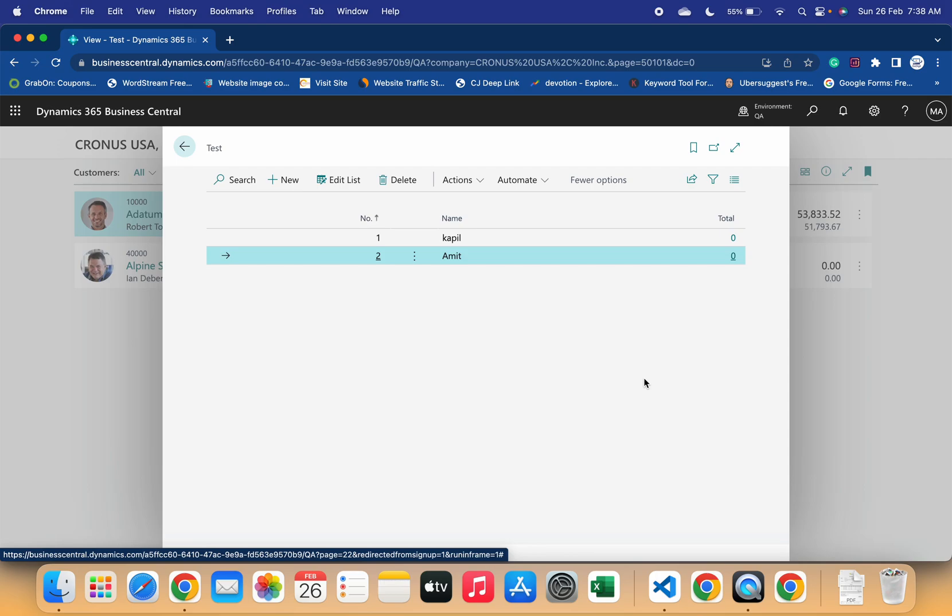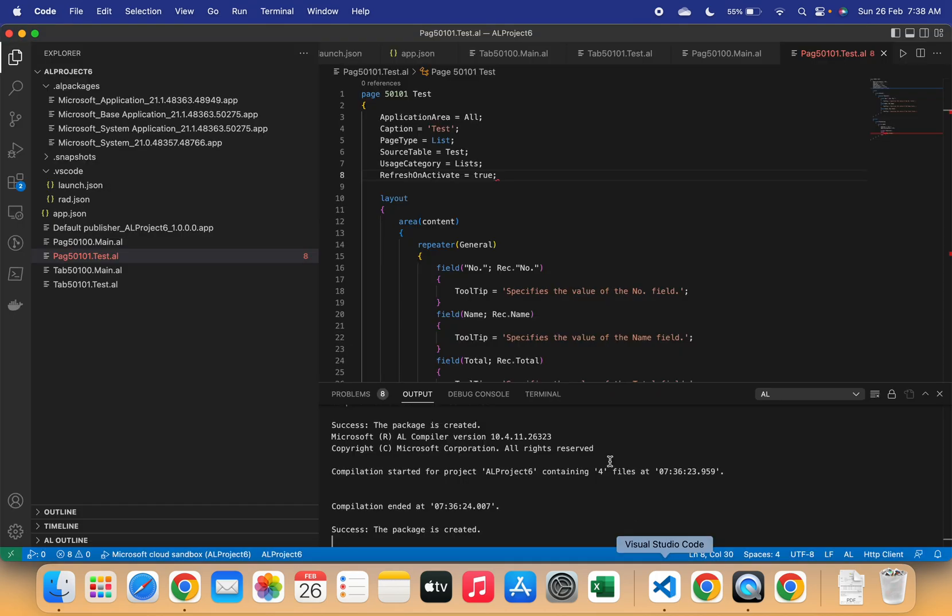But I feel that maybe you guys, if in case facing this issue, then rather than writing any particular code anywhere on certain triggers of the page, my suggestion is that go with this property Refresh on Activate. It will definitely give you the best results.